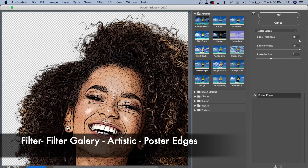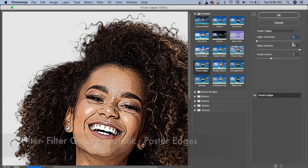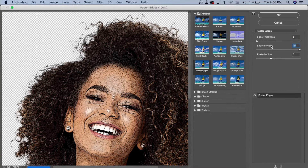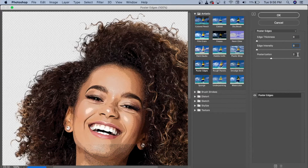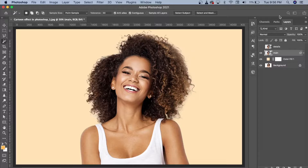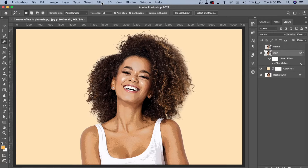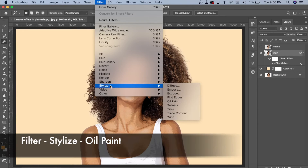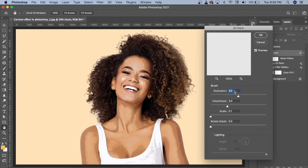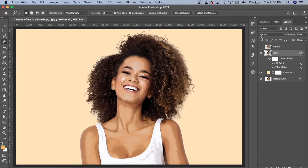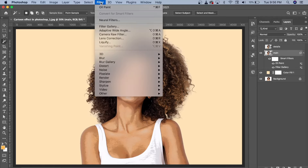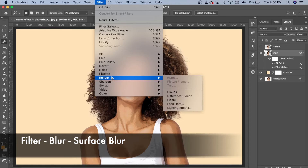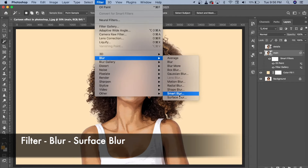We will go to Poster Edges and adjust the settings. We will click on the edge spacing a bit. Then we will set the right blending mode for the layer. We click the arrow, select the palette, and use the edge layer with the color layer — unmuting the layer.